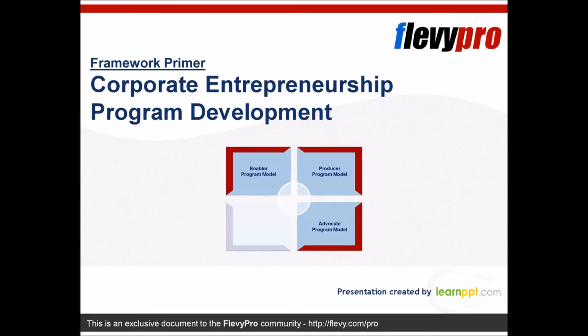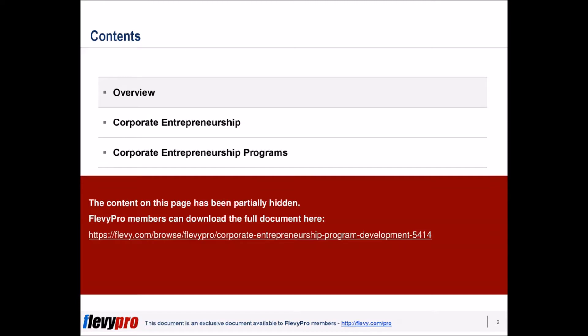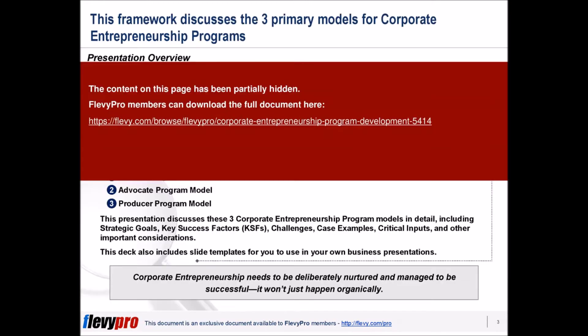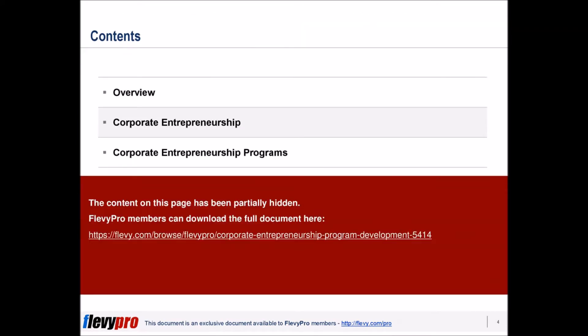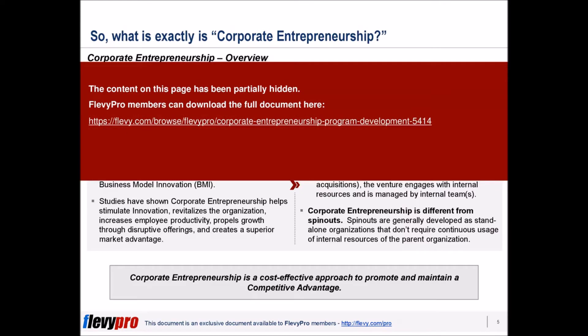Corporate entrepreneurship is the process by which teams within an established organization conceive, develop, launch, and manage a new business that is distinct from the parent organization by leveraging the parent organization's resources.